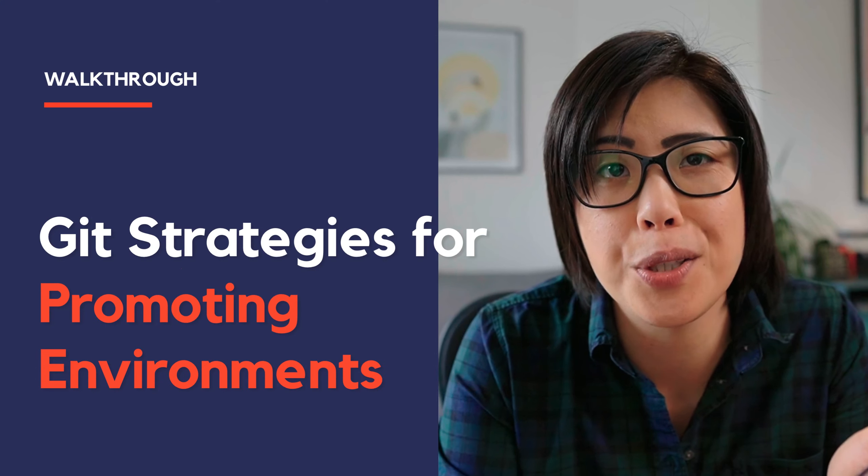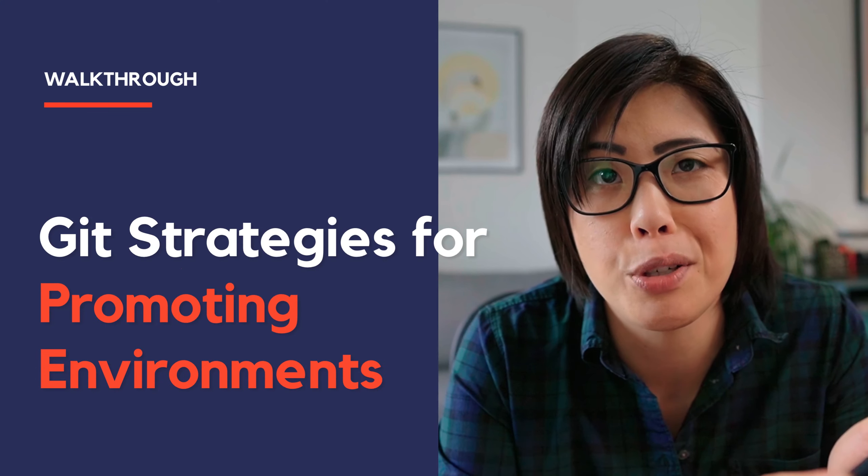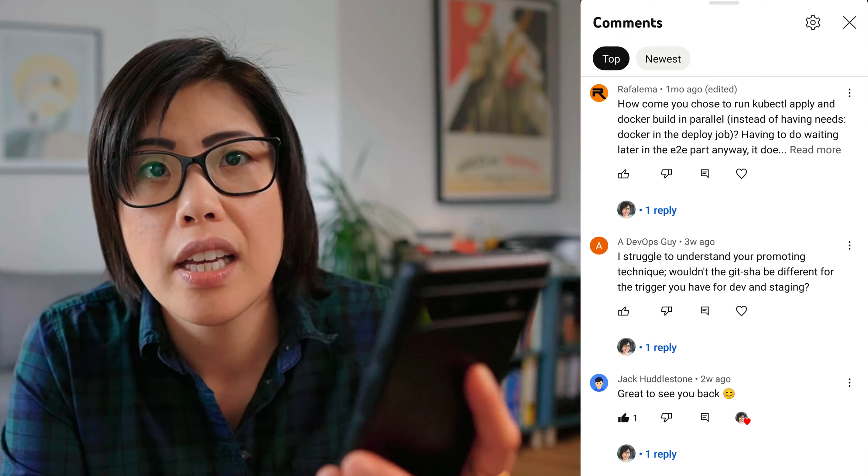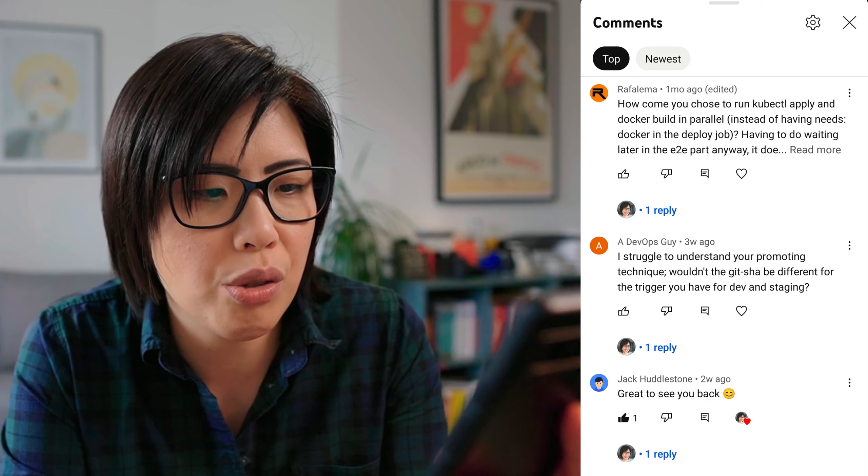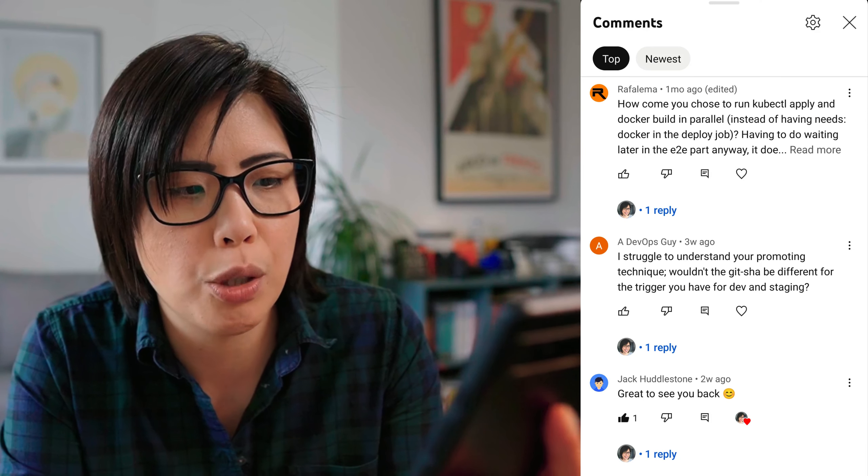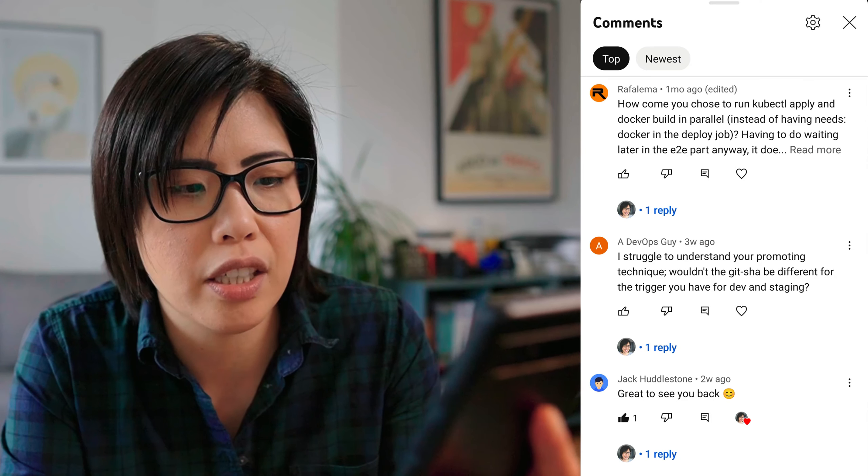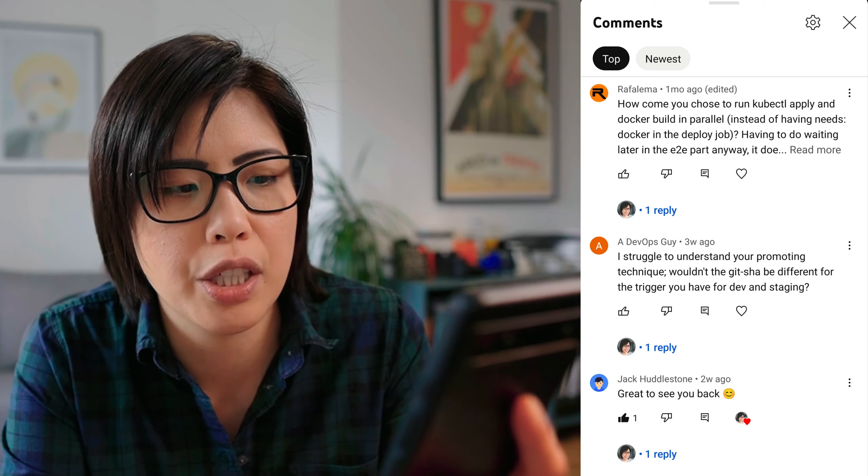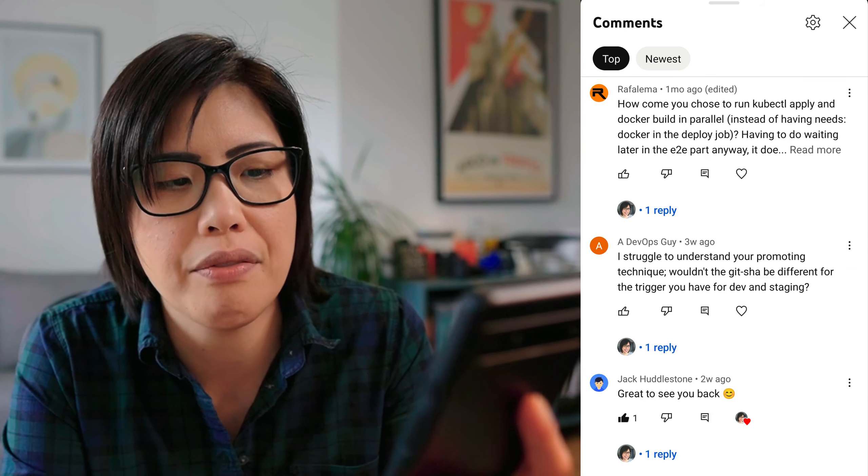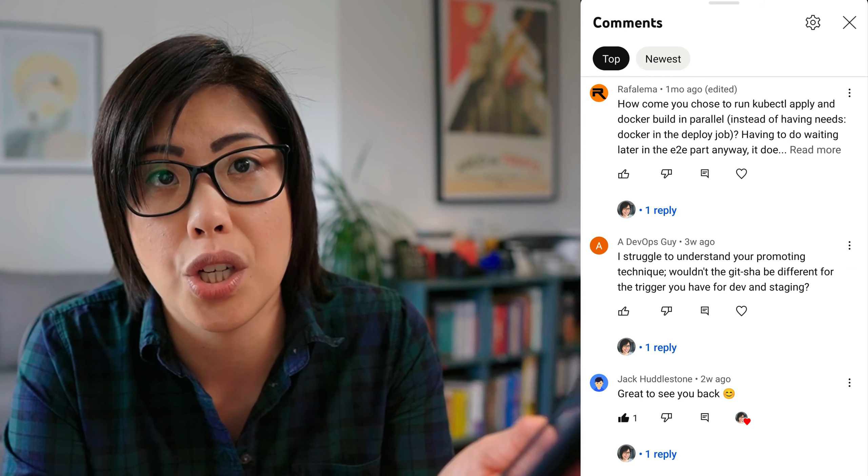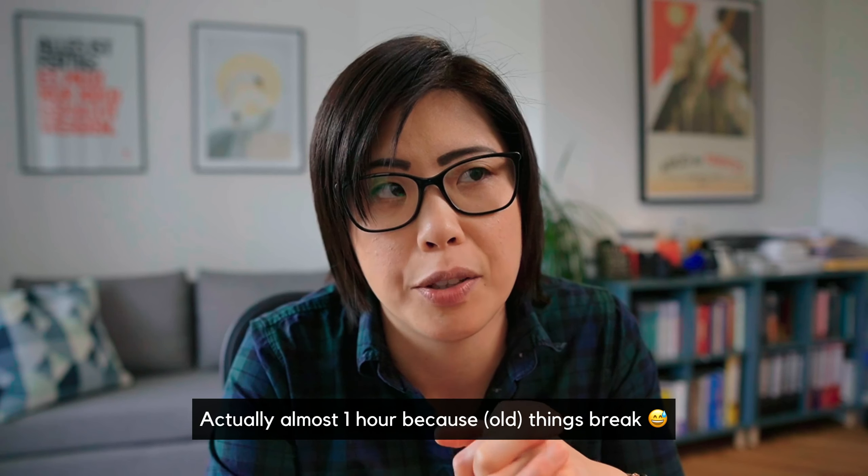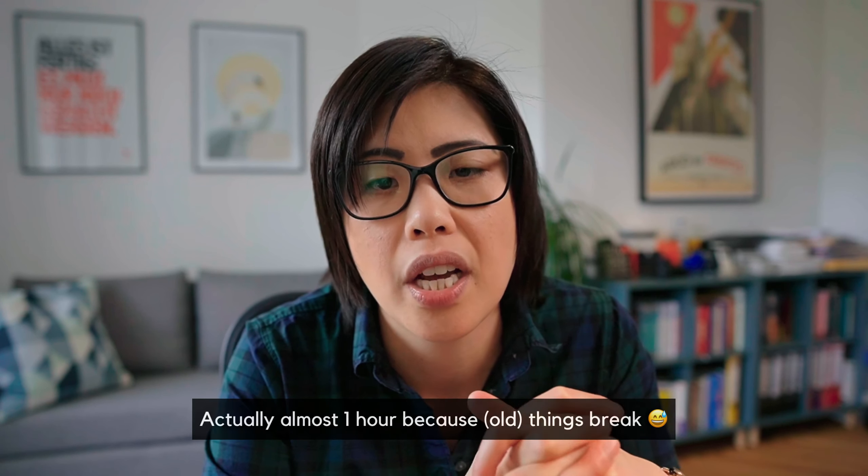Thank you for everybody who watched my previous video where I walk through my GitHub workflows YAML pipelines for a particular repository. I thought I'd make a quick video to answer a question from the comments from a DevOps guy. He writes, I struggle to understand your promoting technique. Wouldn't the git SHA be different for the trigger you have for dev and staging? So I'm going to take a few minutes to answer the question and I'll show you as well a little bit in the code.